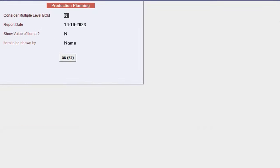the first option you will find is consider multiple level BOM. Set this option to yes in the data field if you wish to consider sub levels of the BOM as well.